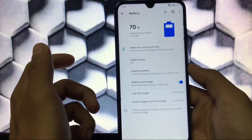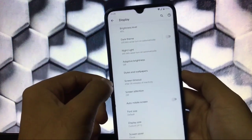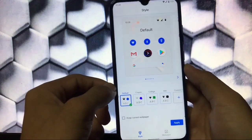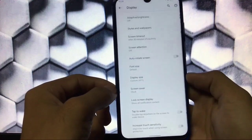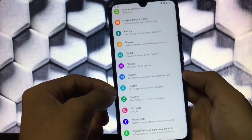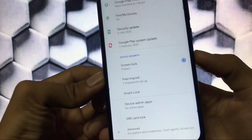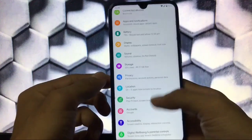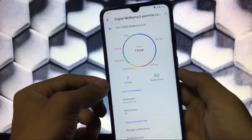Battery percentage option is available as expected. In display, there are no extra customization options — you get styles and wallpapers with four styles but no clock customization, and display size is adjustable. Sound, storage, privacy, and location are all standard. In security, we have Pixel Imprint fingerprint which works fine, but there's no face unlock available.